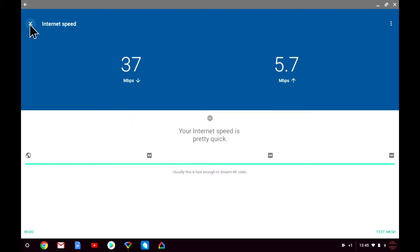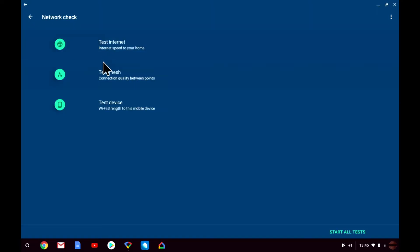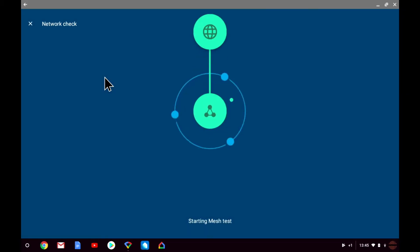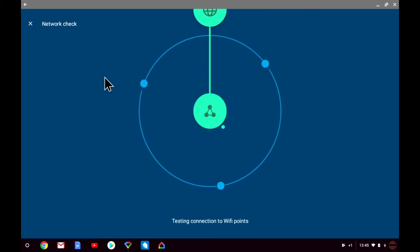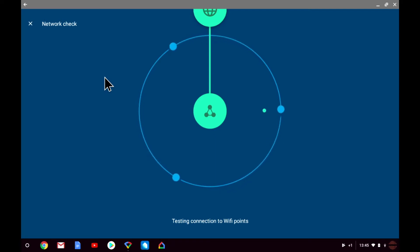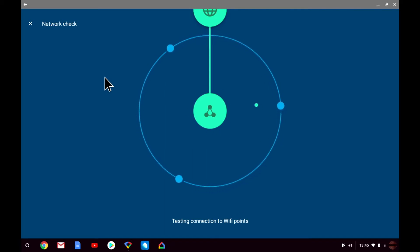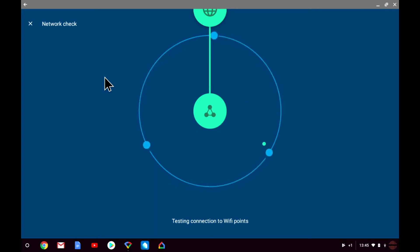Let's return to network check and test the mesh network. This test will look for weak connections between your Google Wi-Fi nodes. It is particularly useful if you are trying to place nodes around your house as it will help to determine which nodes are not functioning at optimal levels. If you do find a node that is not connecting well with the other nodes on your mesh network you would simply move that node closer to the other nodes or add an additional node to your network.